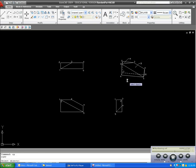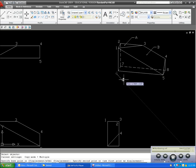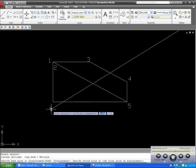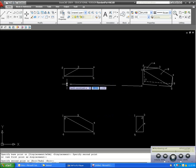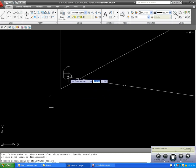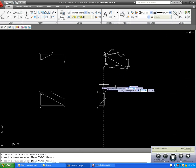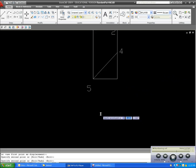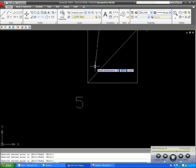Now, we'll do point six. Point six is visible on the front view. So, I'll place it on the outside. But, on the top view, it's not visible. So, I'll place it on the inside. In the right side view, if I'm looking from over here, I'm not going to be able to see point six. So, I'll place that on the inside.